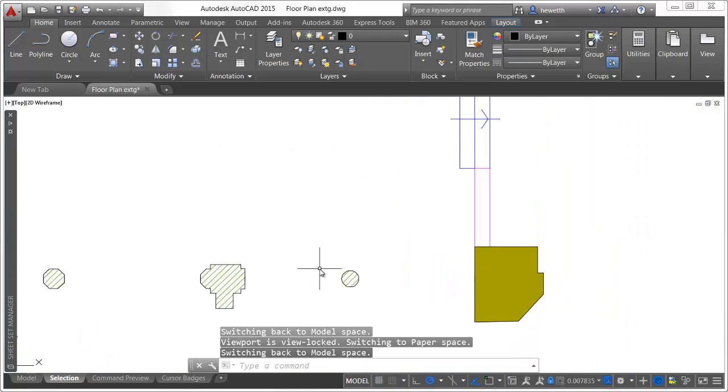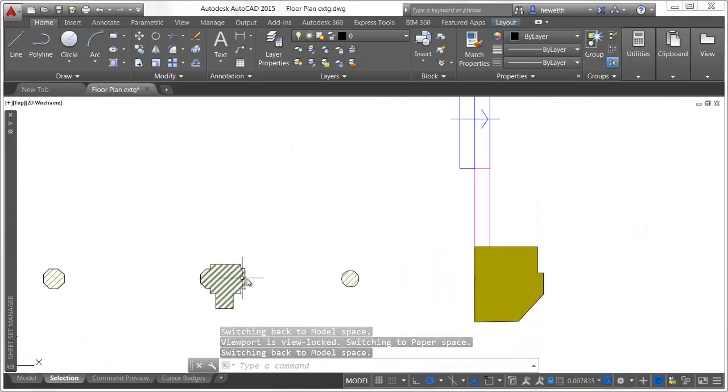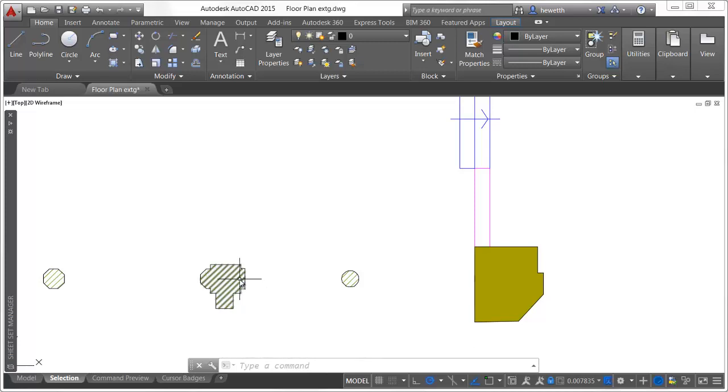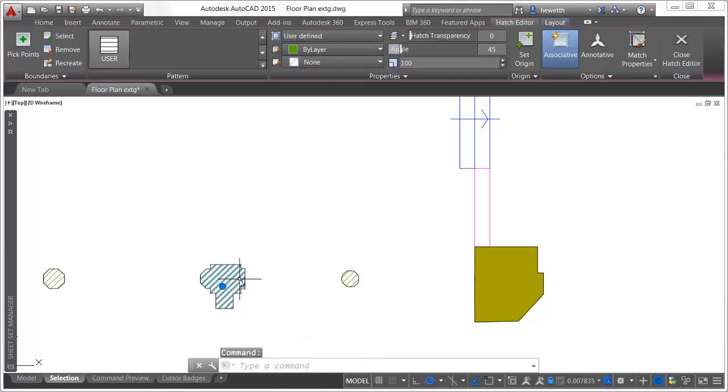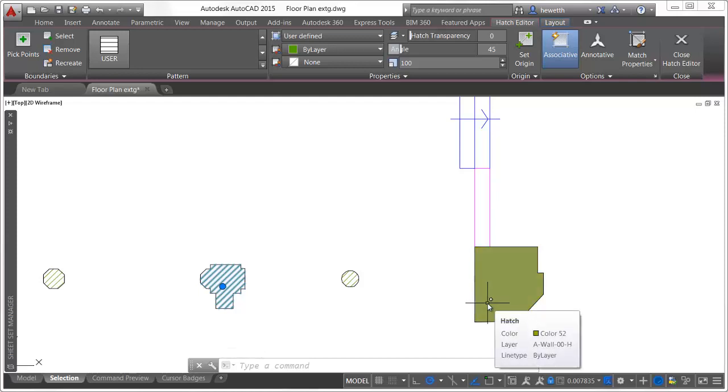When you select objects using any method, AutoCAD 2015 offers modern and clear feedback. As you pass the cursor over an object in the drawing, the line geometry appears thicker and darker or lighter depending on the background color.